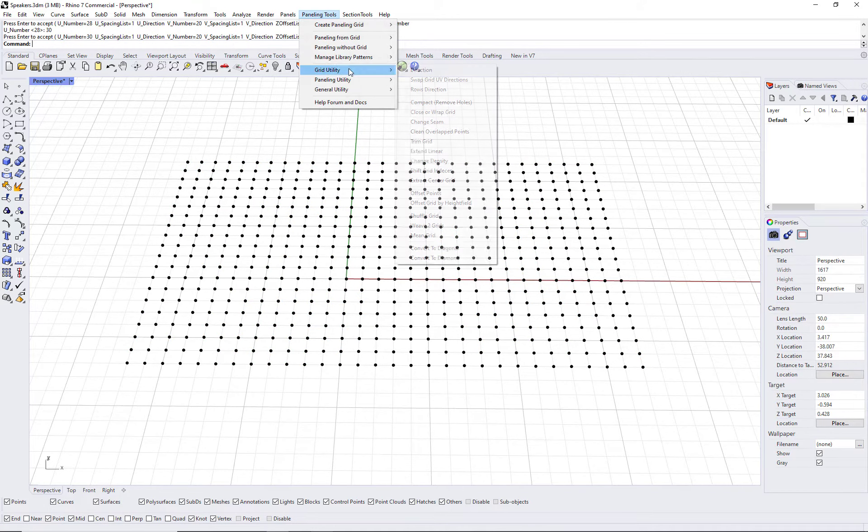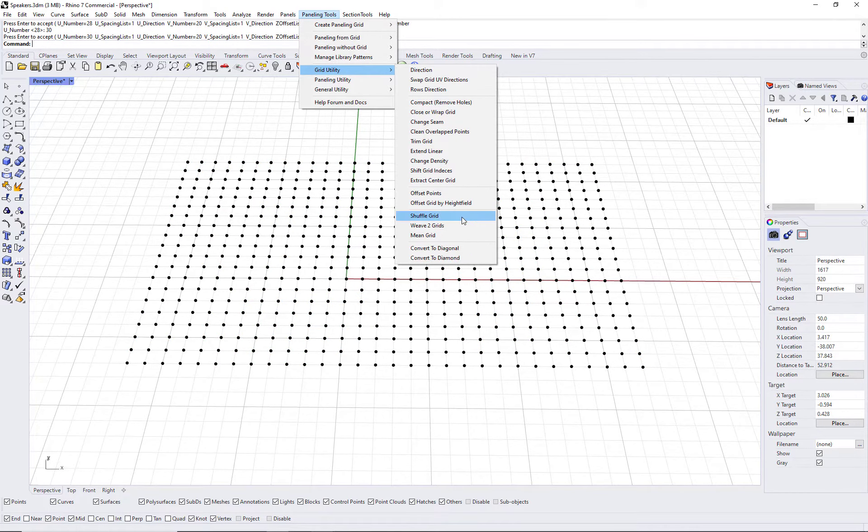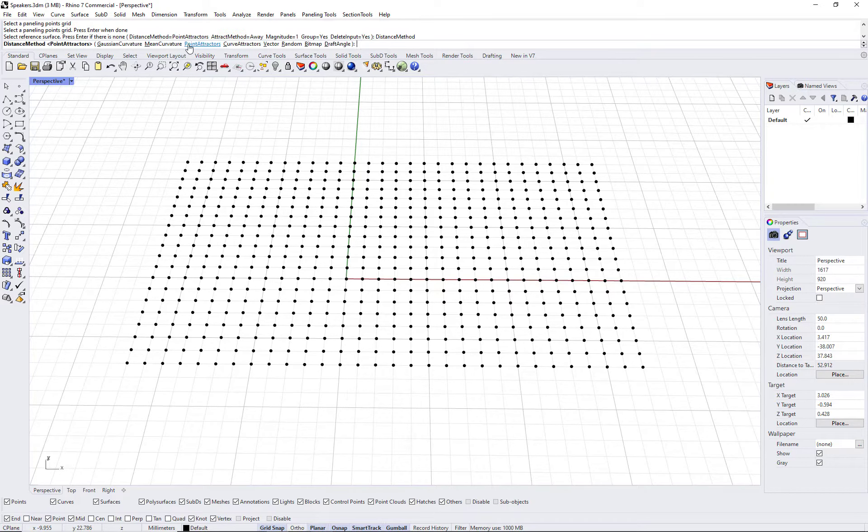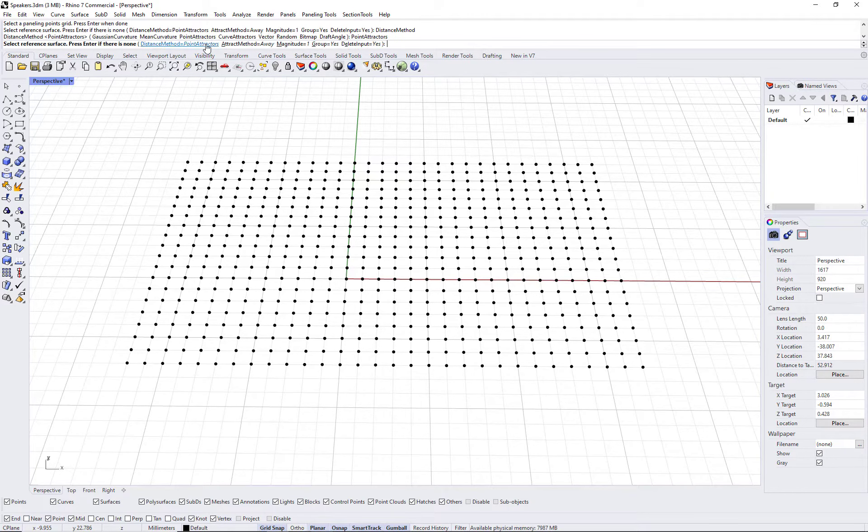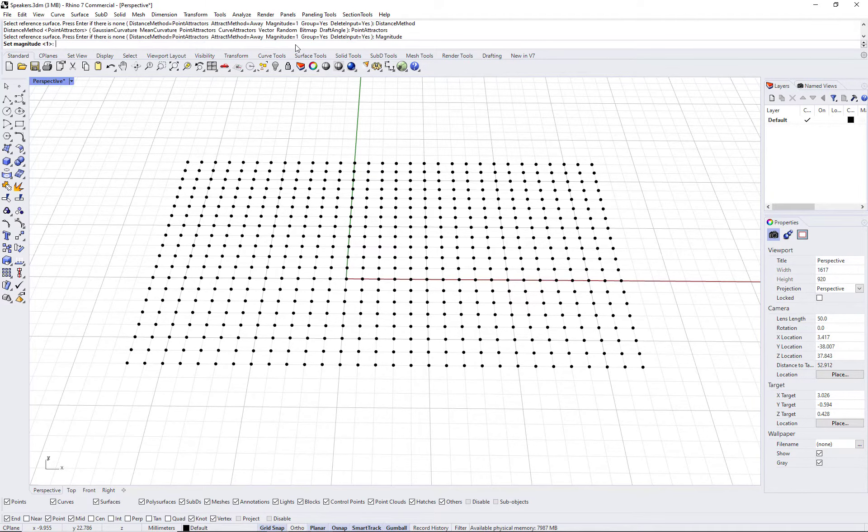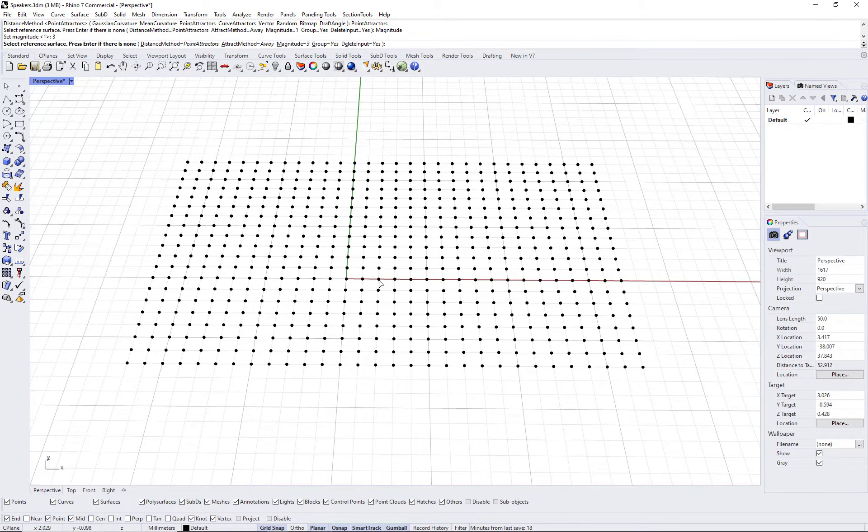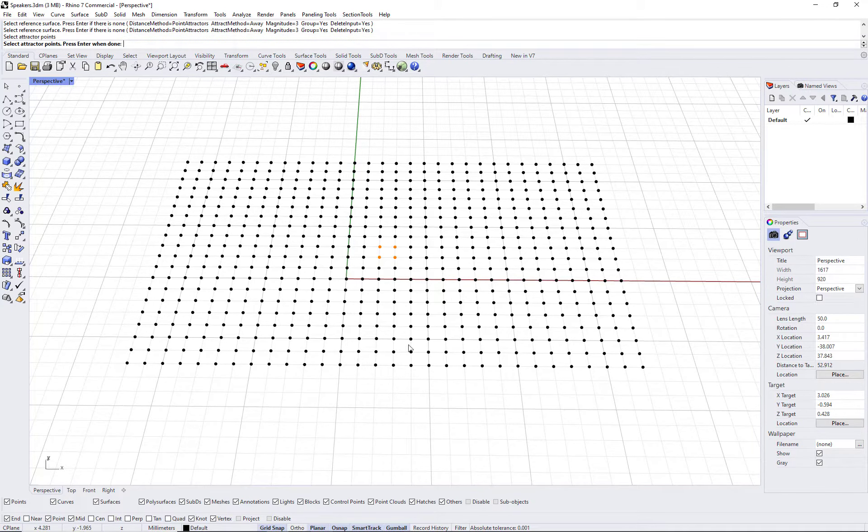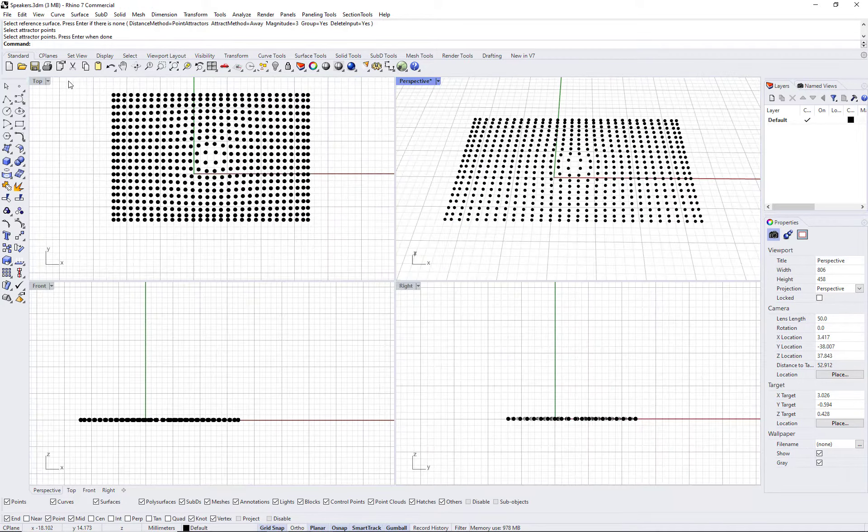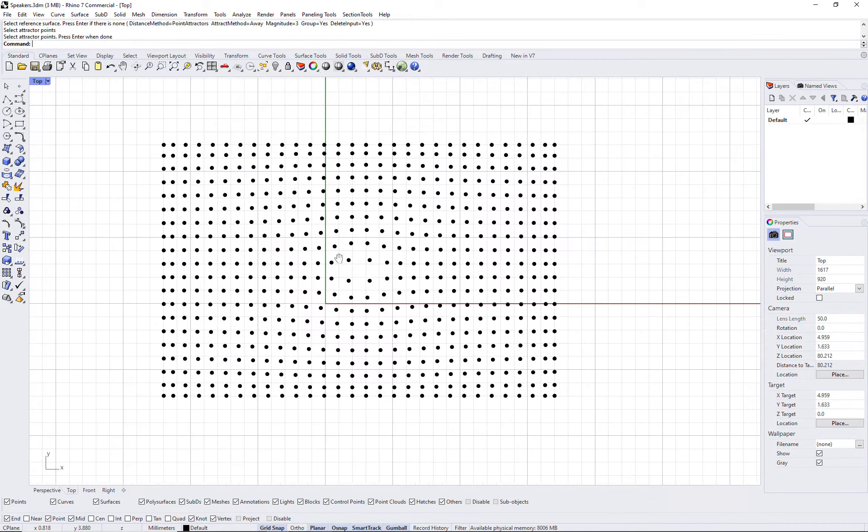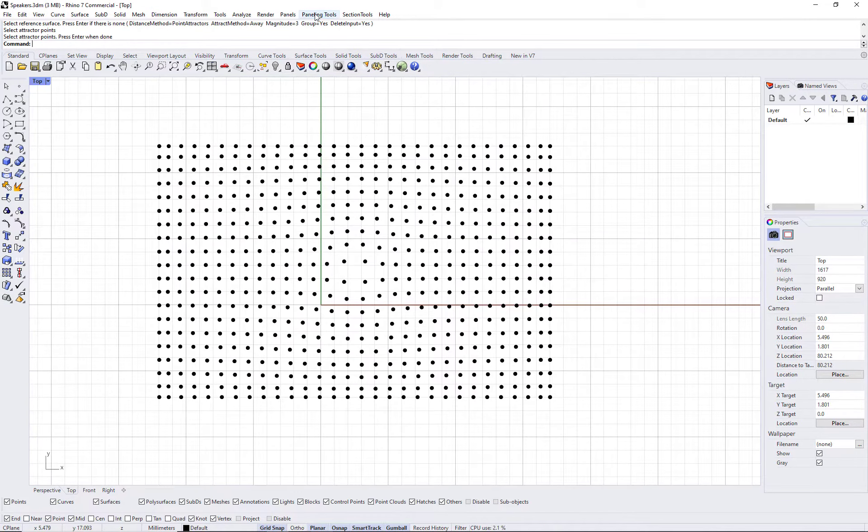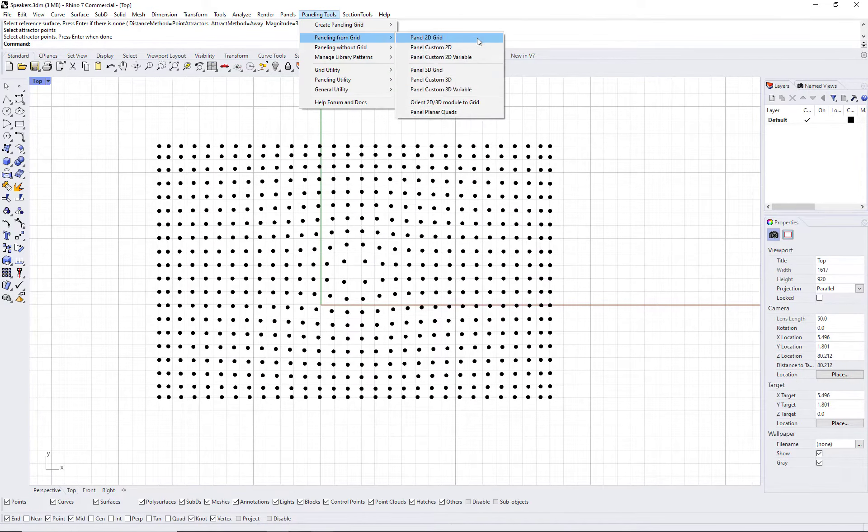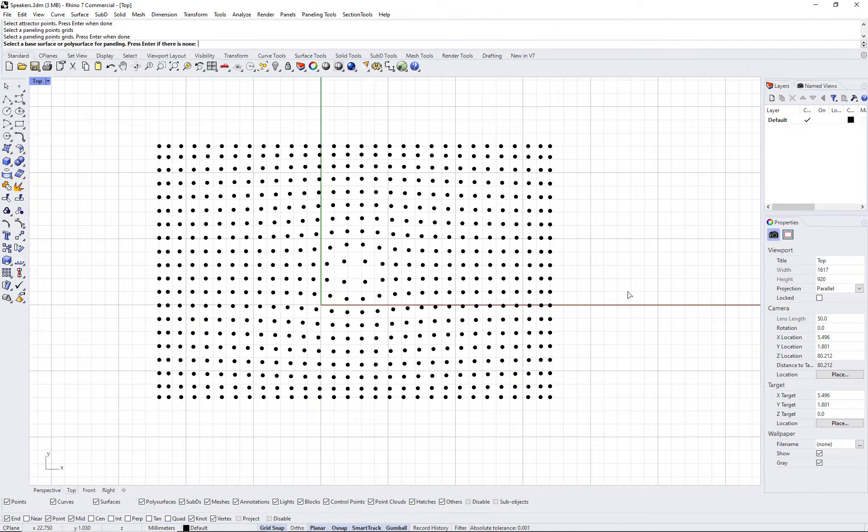Next, run ptshufflegrid command and you can use any attractor method. Let's use point attractors and exaggerate the magnitude a little bit. Run ptpanelgrid command just to check that your grid is spaced in the manner you like it to be.